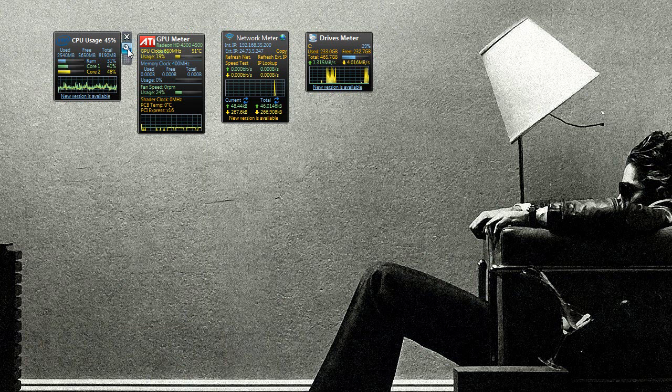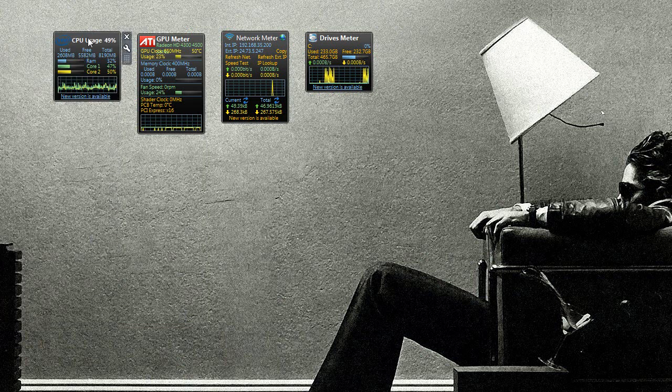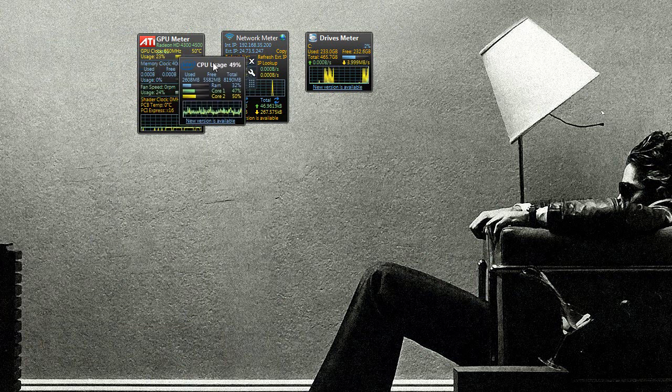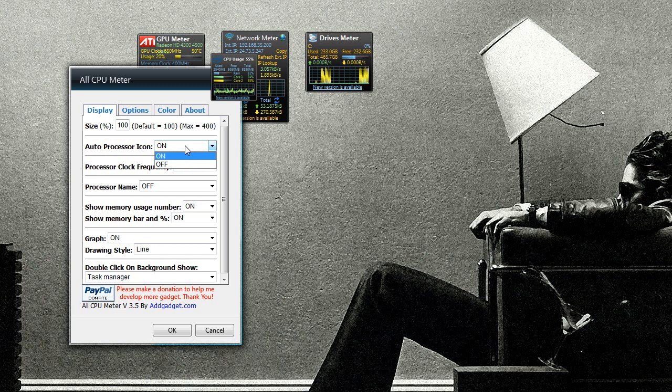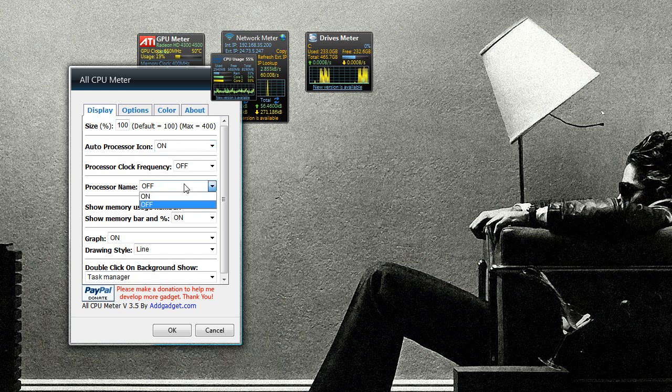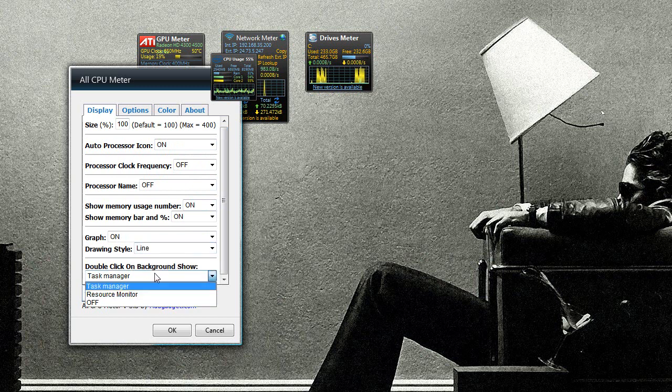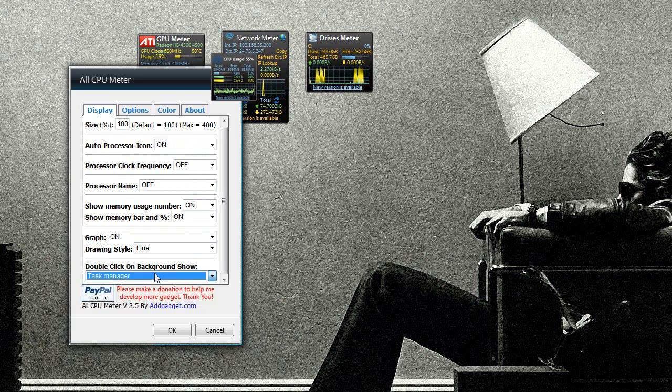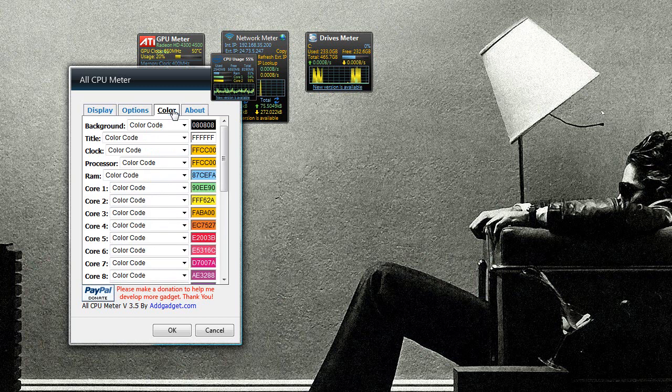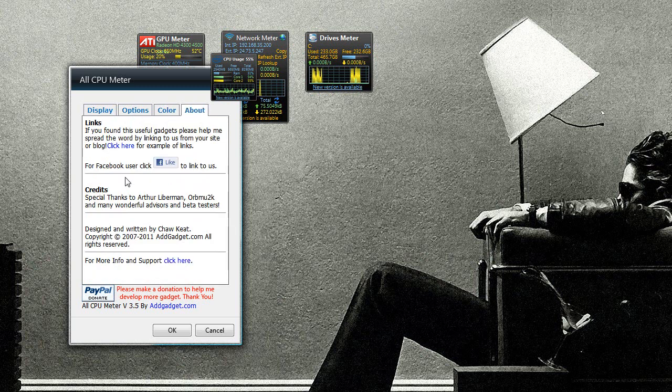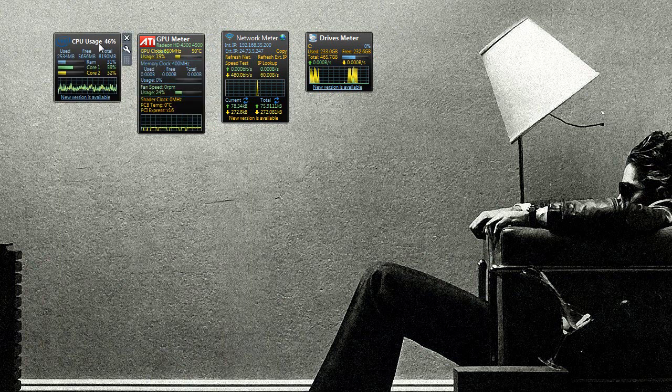And in this one, let me drag this in view here. Auto processor icon on processor, check processor name, graph, drawing style line or field. Double-click on background show the task manager, resource monitor, or off. Show core temperatures if you want to. The colors as I showed before. And a lot of stuff to say please share this out if you like this utility.